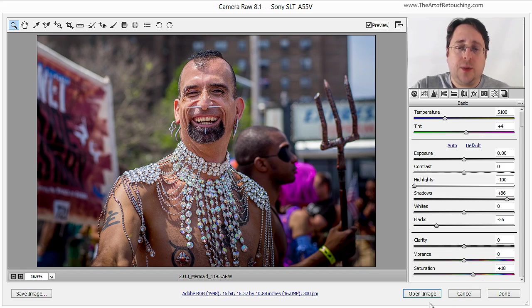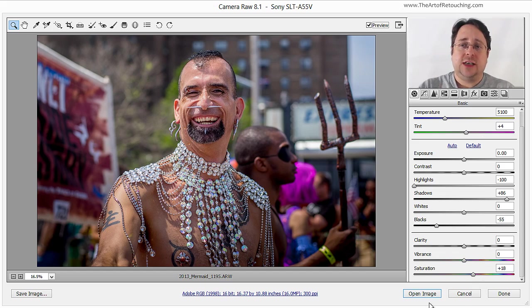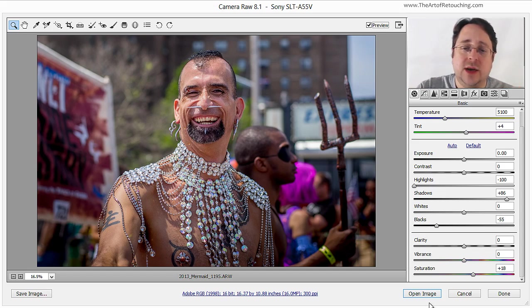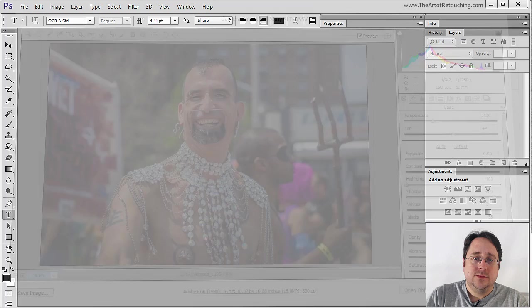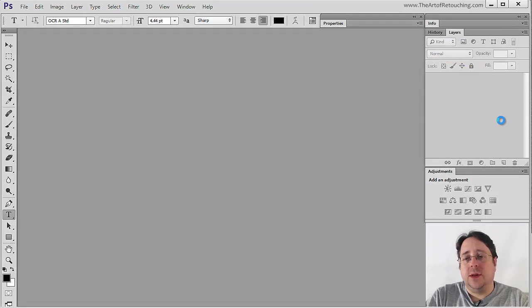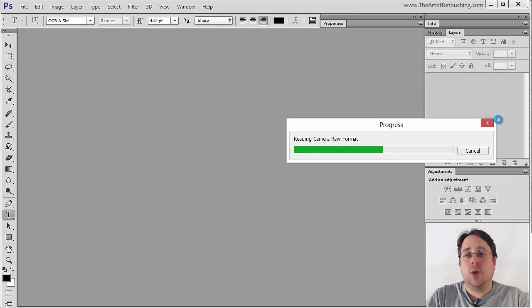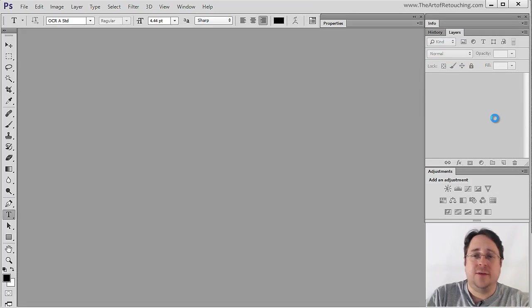If I were to click Open Image, it's going to open the image as a flattened layer, and I don't want that. I want to retain all this information so I can come back to it. So I hold down the Shift key and click Open Object. That's going to open the image up into Photoshop as a smart object, which I can start building on top of.